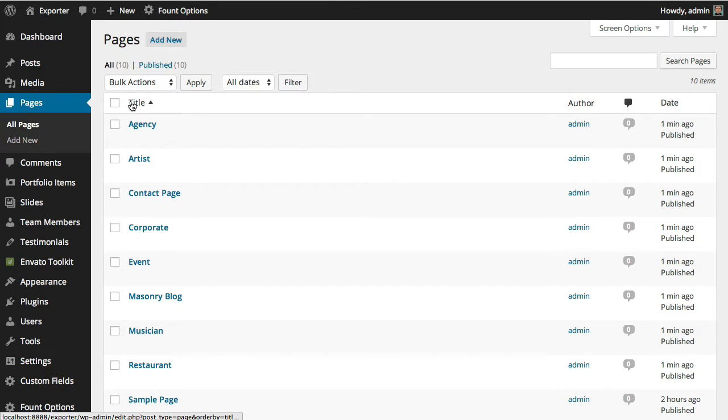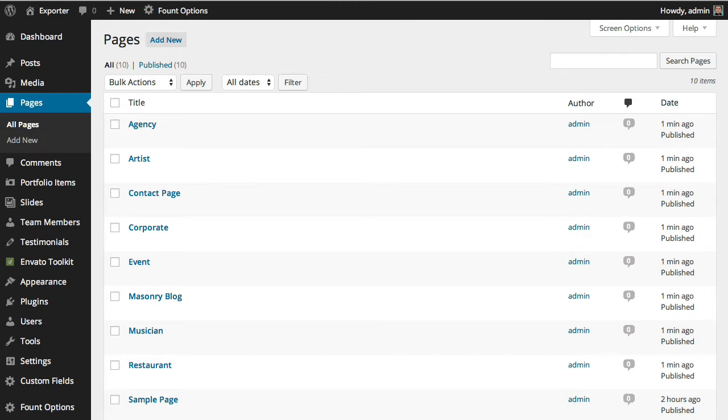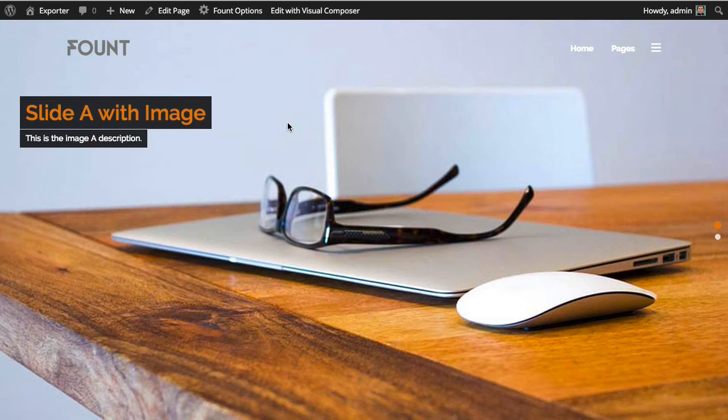So let's see, for instance, how the agency page is looking at this moment. The images will be different, but the content will be the same as the preview.